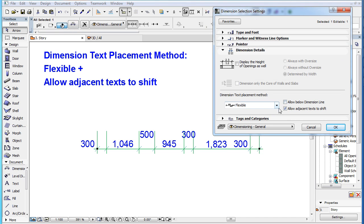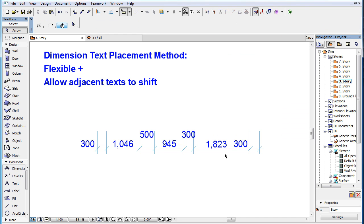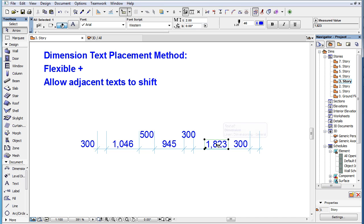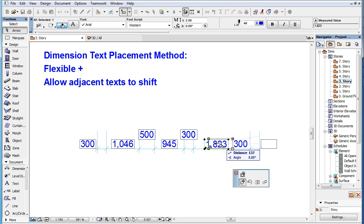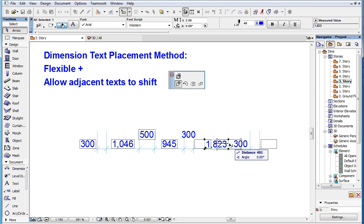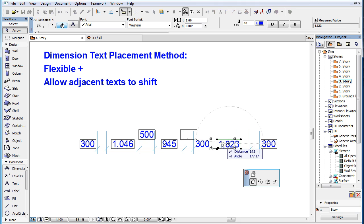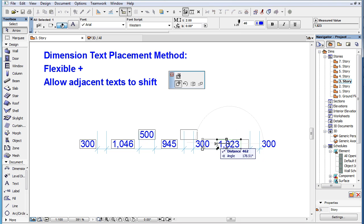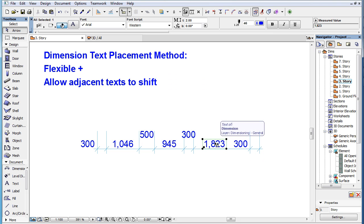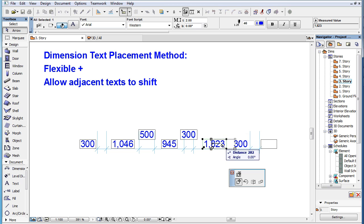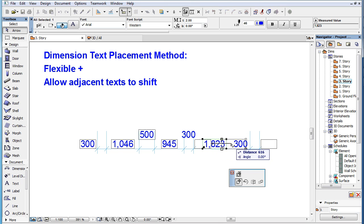As you move around your Dimension Text, the feedback shows the bounding boxes of the other Dimension Texts, and also whether they will be relocated. This way you always have a clear idea of how moving a Dimension Text potentially changes the position of the other Dimension Texts.